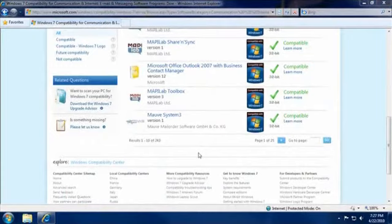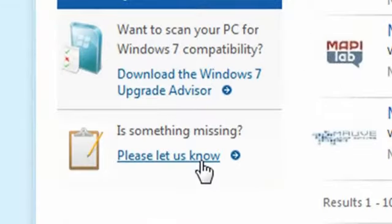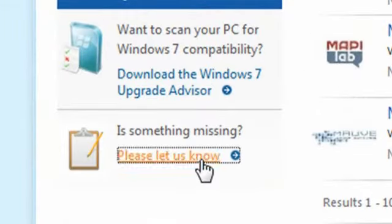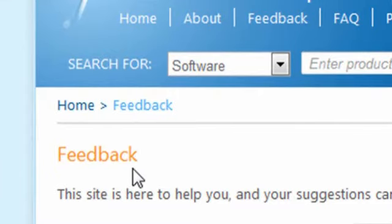We often update the site, so be sure to check back if you don't see something listed. And if you notice something missing, you can submit a request to have it added.